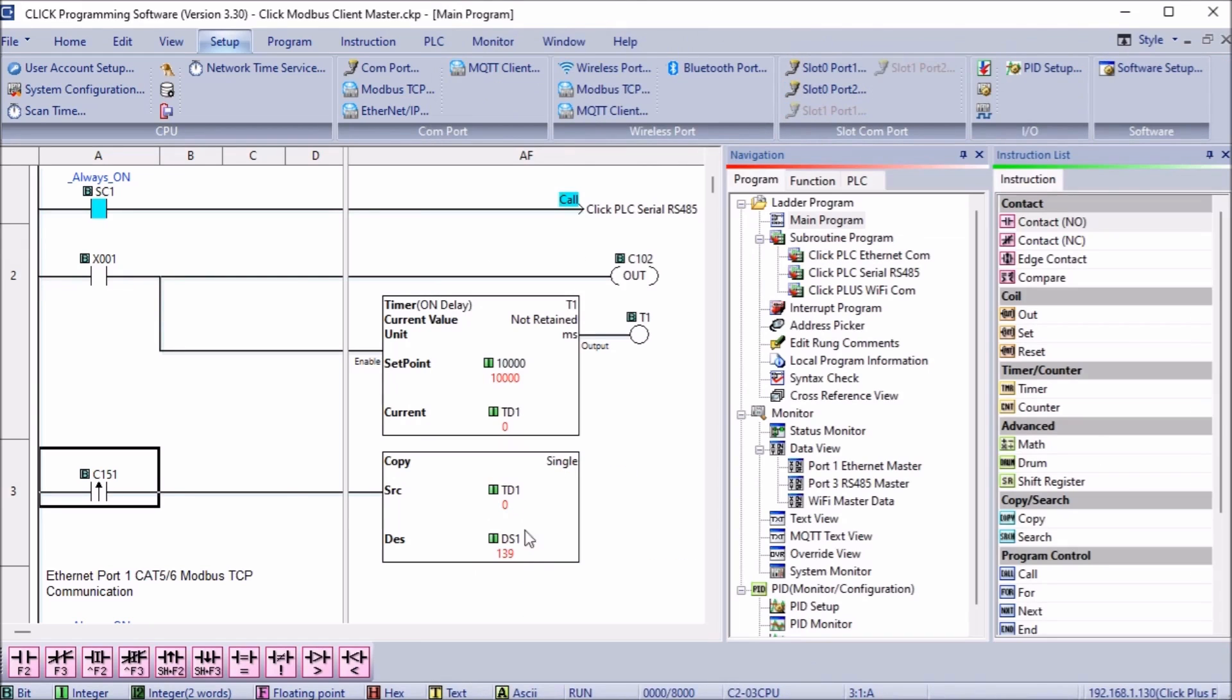When bit C151 is read from the Click master PLC, the value in the timer is then copied to DS1. DS1 will then contain the throughput value in milliseconds.